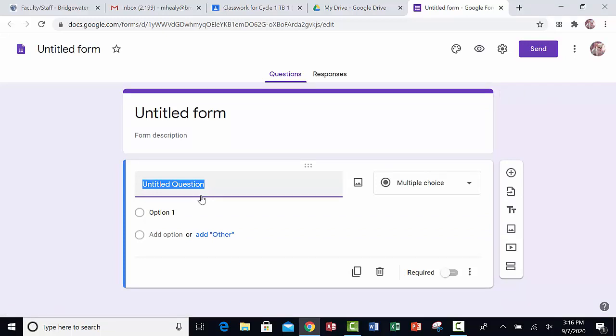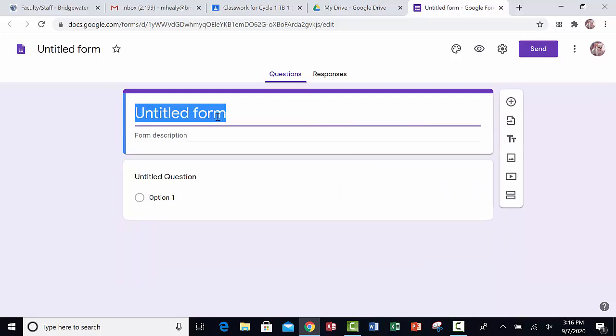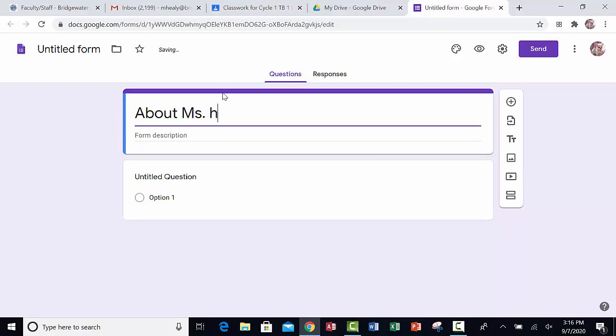A new form will open up. In the space that says Untitled Form, you can type the name of the form that you want to use. In this case, I'm going to say the title is About Ms. Healy.